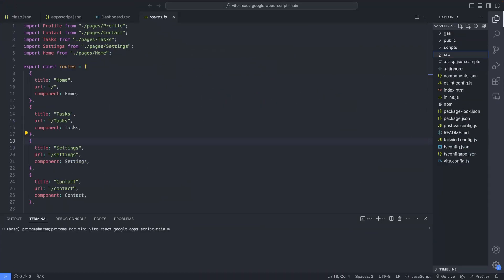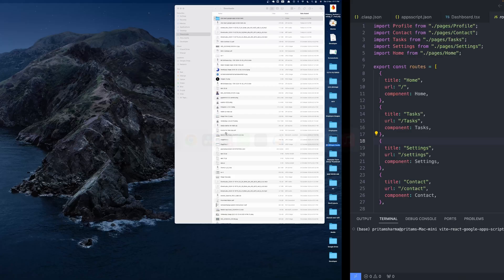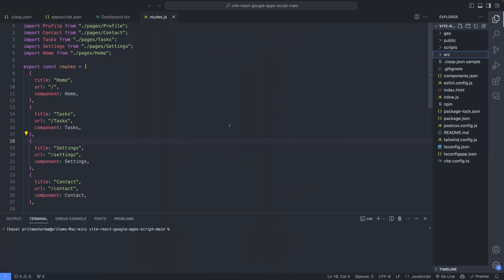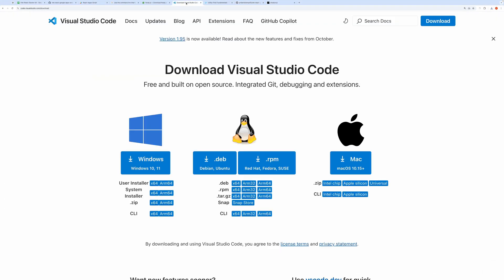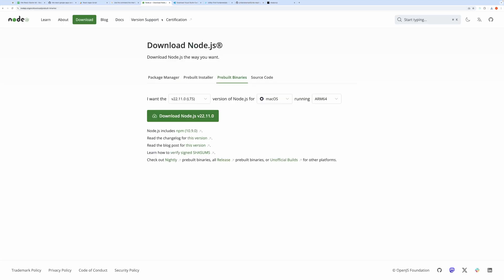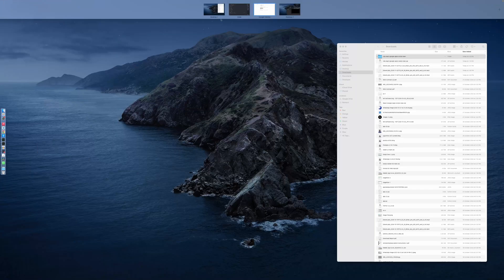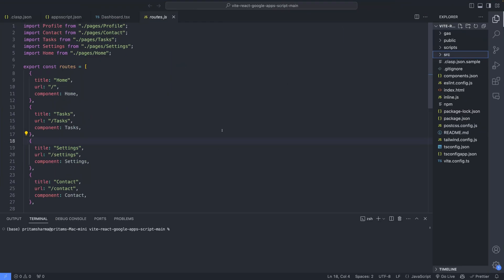Next, we need to install the required packages. To follow along, make sure you have VS Code and Node.js installed on your system. You can download VS Code from code.visualstudio.com and Node.js from nodejs.org, and I'll put both links in the description as well. Now let's install the packages. Open your terminal and run npm install.